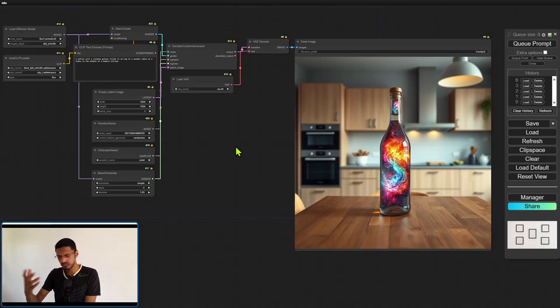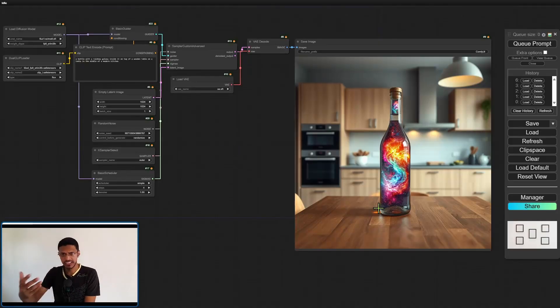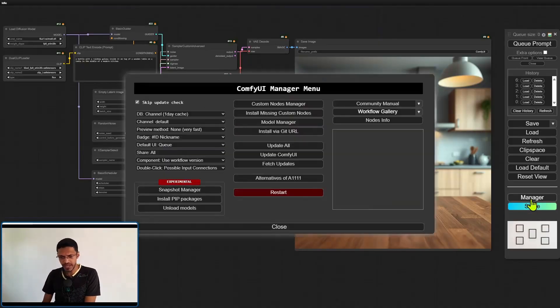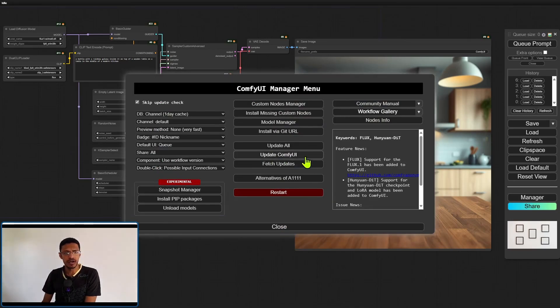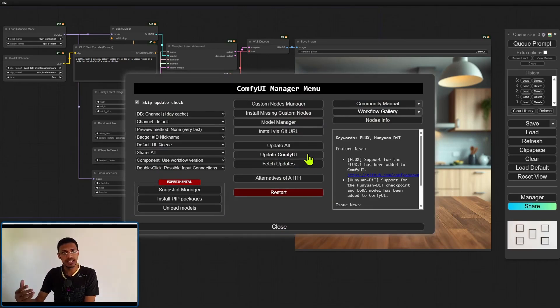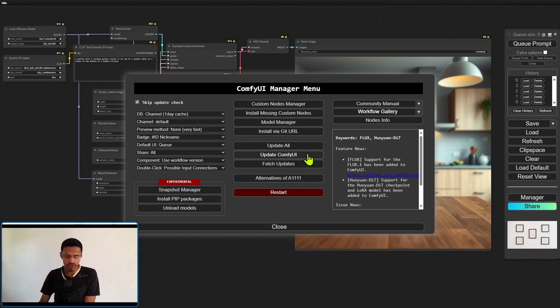Now quickly to update your ComfyUI, start it first. Go into the manager and then just click on where it says update ComfyUI. Give it some time, it will tell you to restart your ComfyUI and you should be good to go.